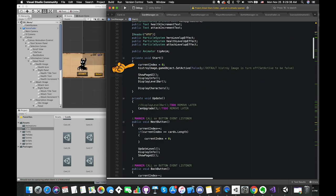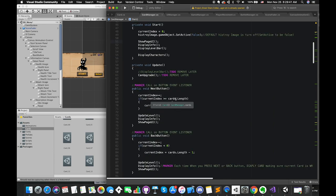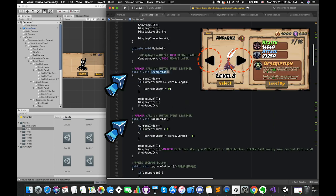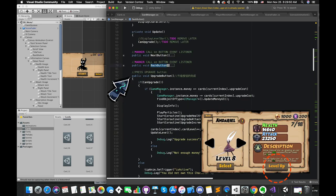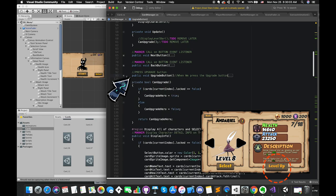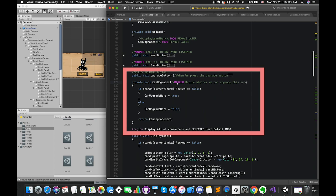Inside start function, by default, the current index starts from zero. So the first one is our default character. Once we press the next button or back button, the current index will increase or decrease by one. Here is our upgradeButton function. Unity will invoke these public functions when you click these buttons and release it. We must use public access modifier. This function returns one boolean type variable which helps us determine whether this character can upgrade or not.